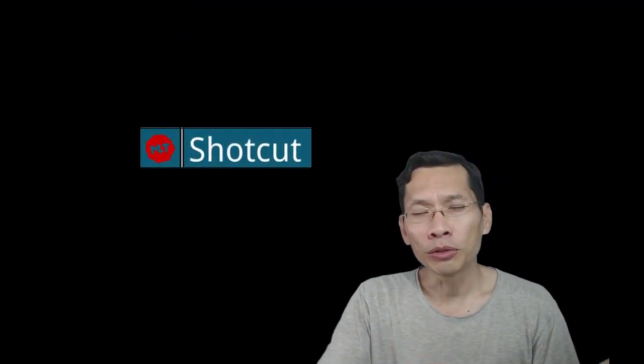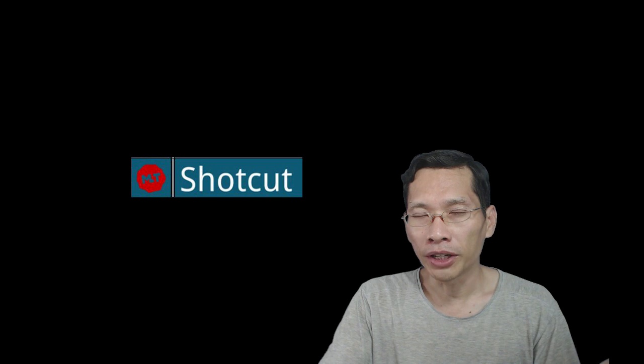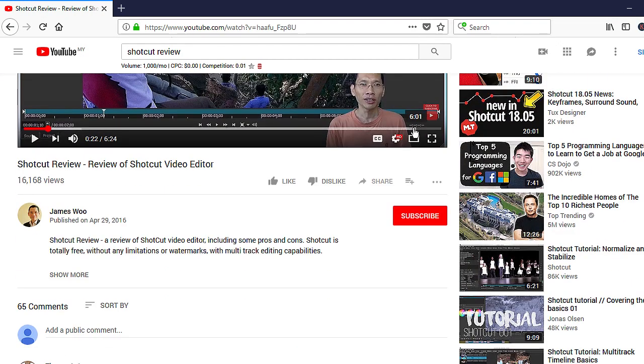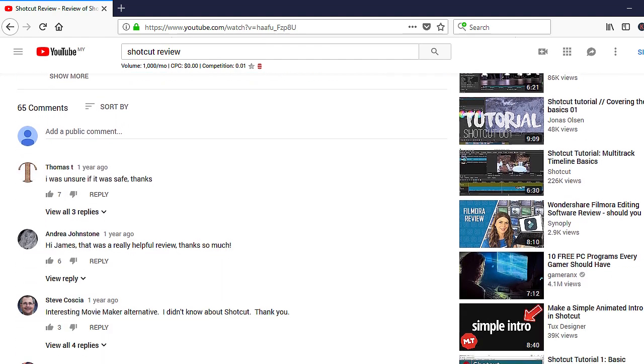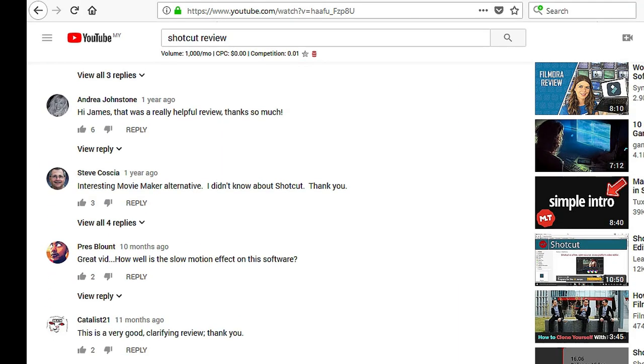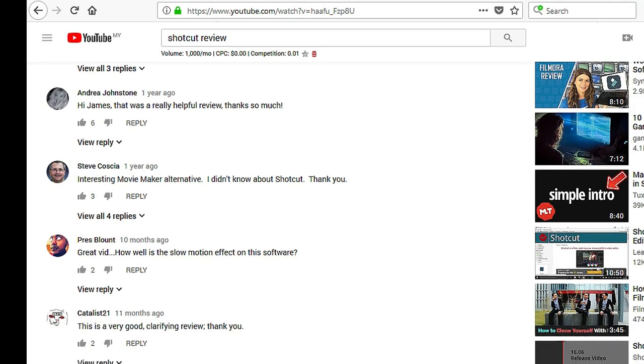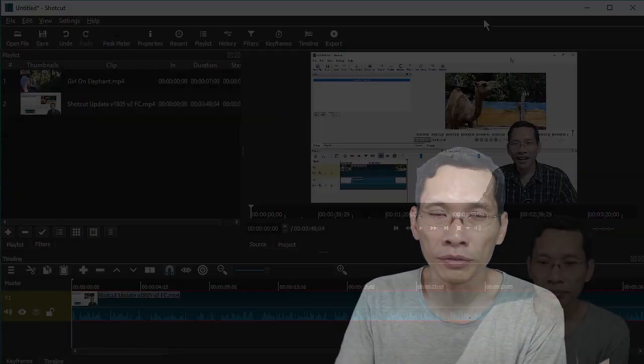Hi, James from jamesfoo.net. In this video, I'm going to do a new review on Shortcut in 2018. Two and a half years ago, I did a review on Shortcut, and since then that video has been well received and a lot of people have thanked me for making it. Now, two and a half years later, Shortcut has changed with a lot more features and improvements.